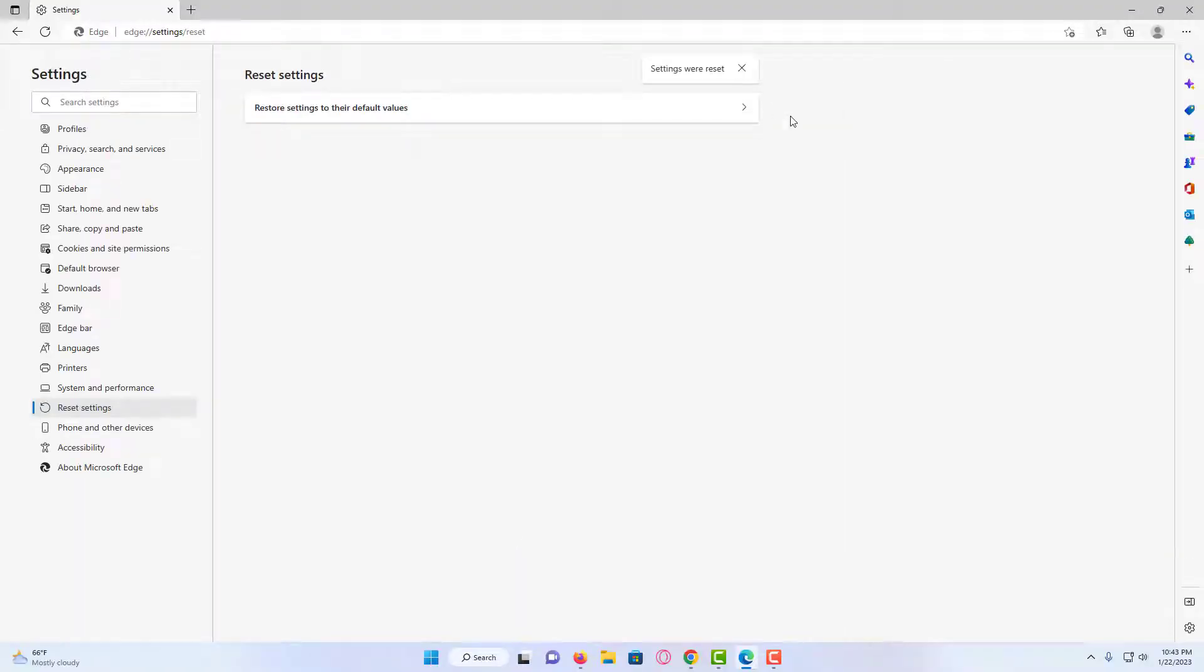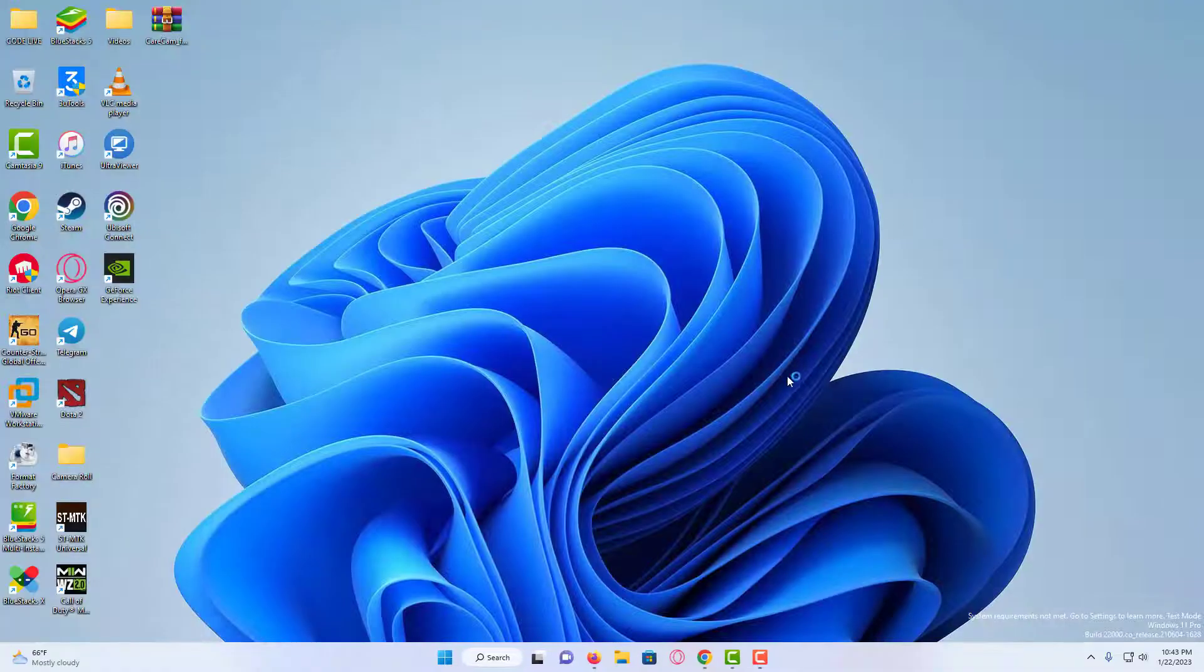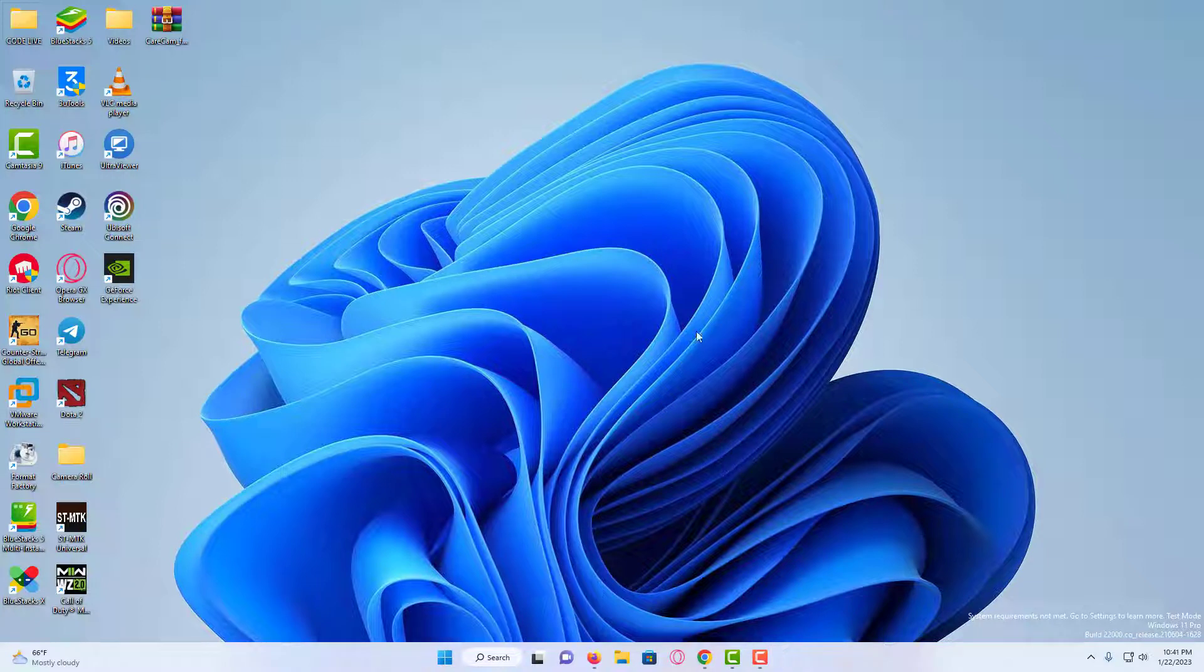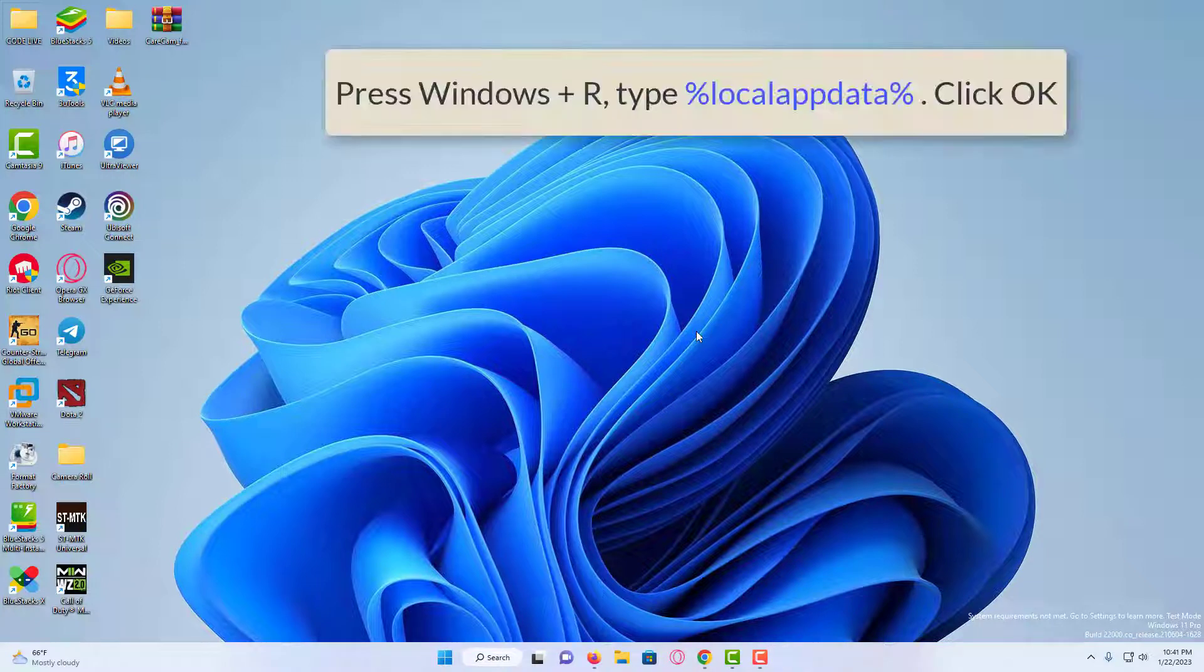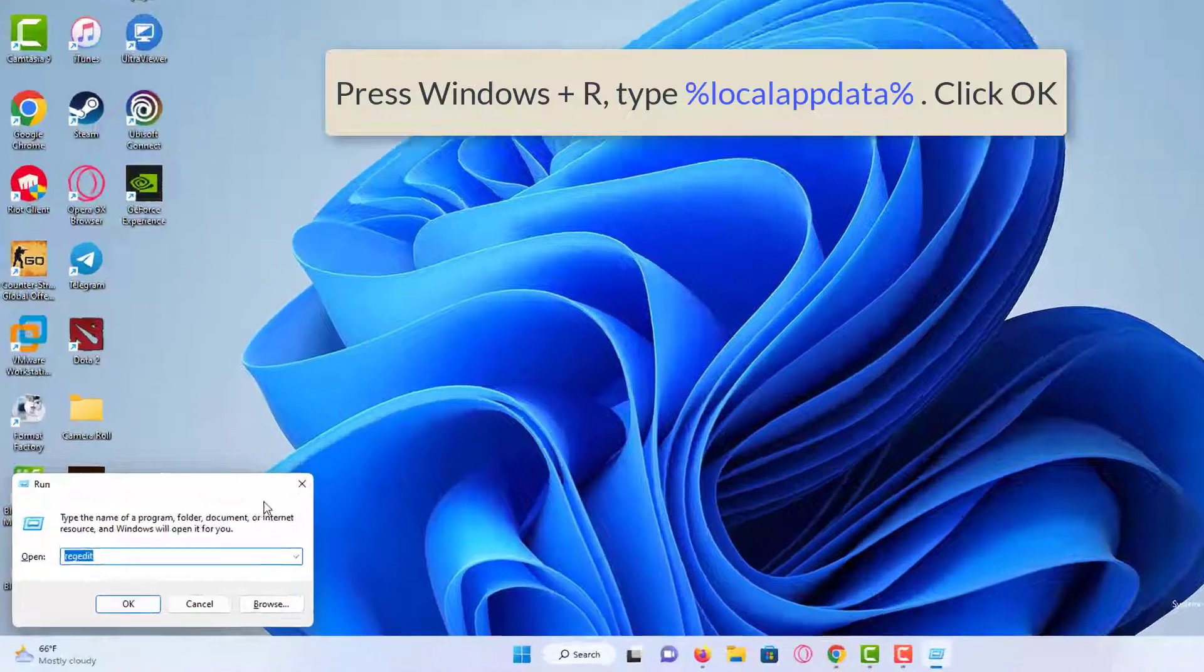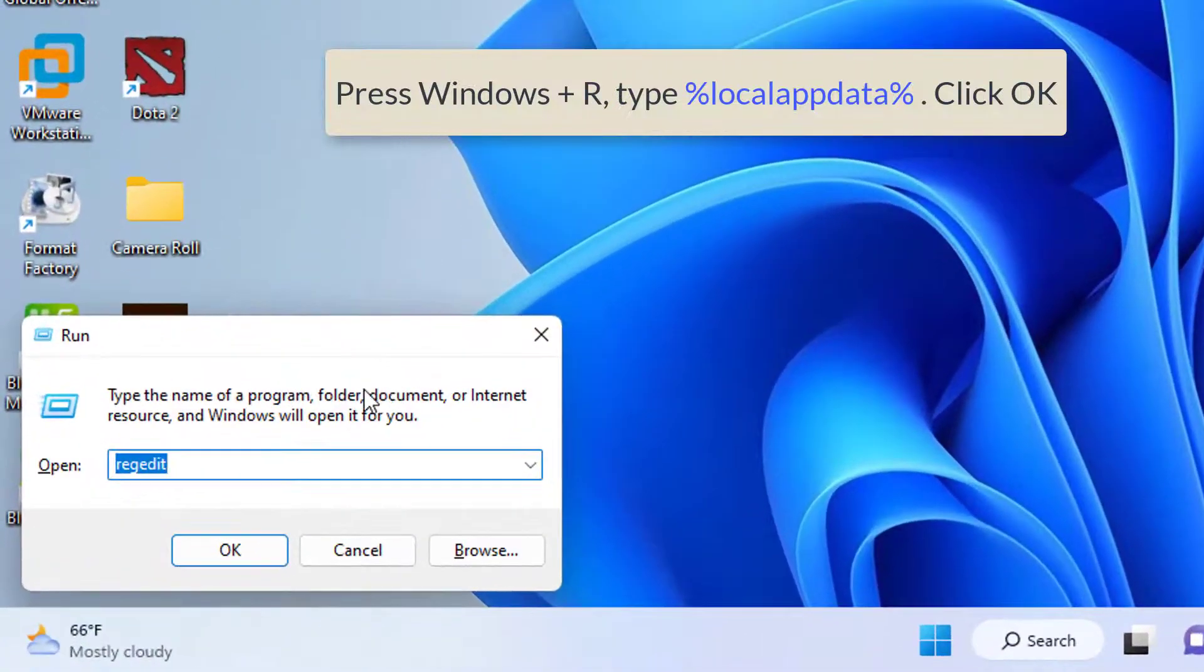Now we are done with the first step. Now in the second step, we have to completely reset it, so close everything. Press Windows and R, then type the following code, and then click OK.